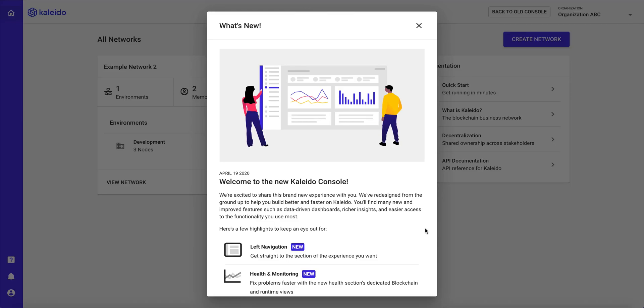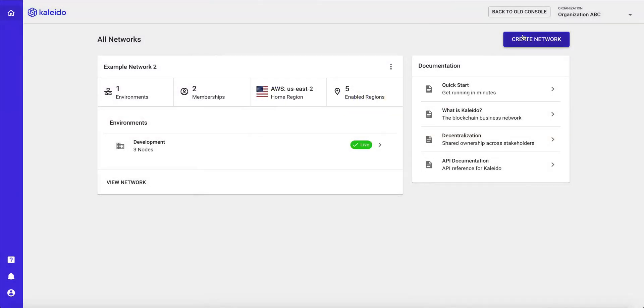Welcome to Kaleido, the blockchain business cloud. We're going to take a quick high-level walkthrough of the Kaleido platform and see how easy it is to create your first enterprise-grade permissioned blockchain network and even deploy a smart contract and interact with it without any custom programming or blockchain expertise. So let's go ahead and get started.